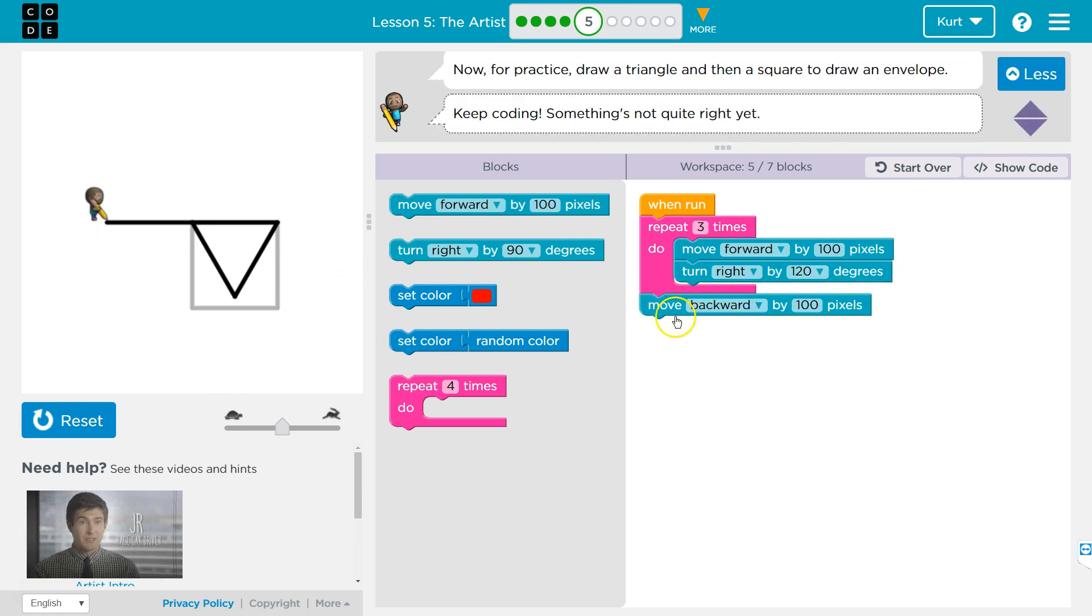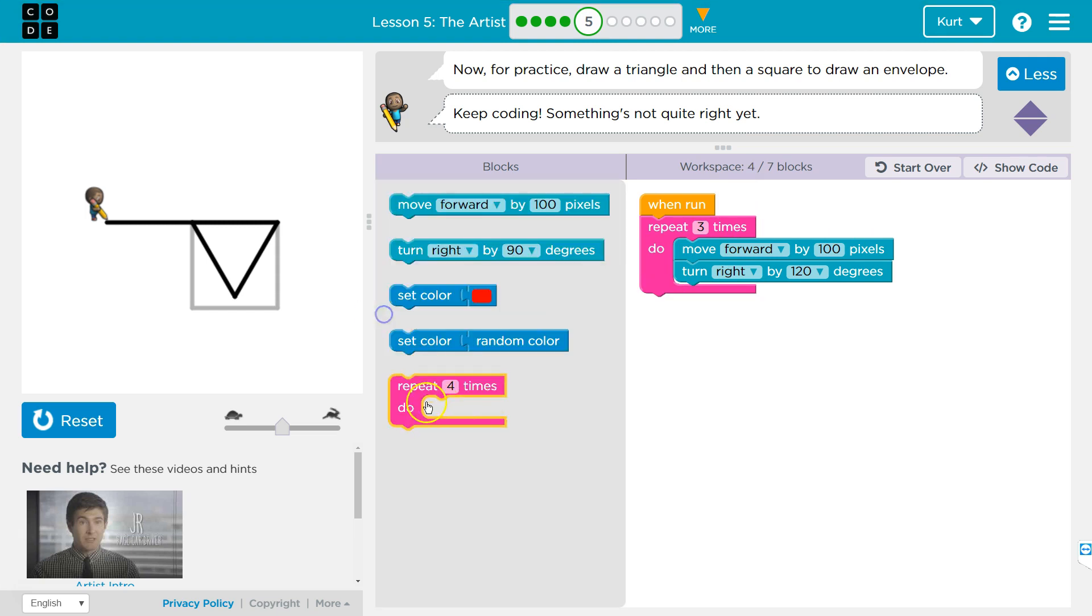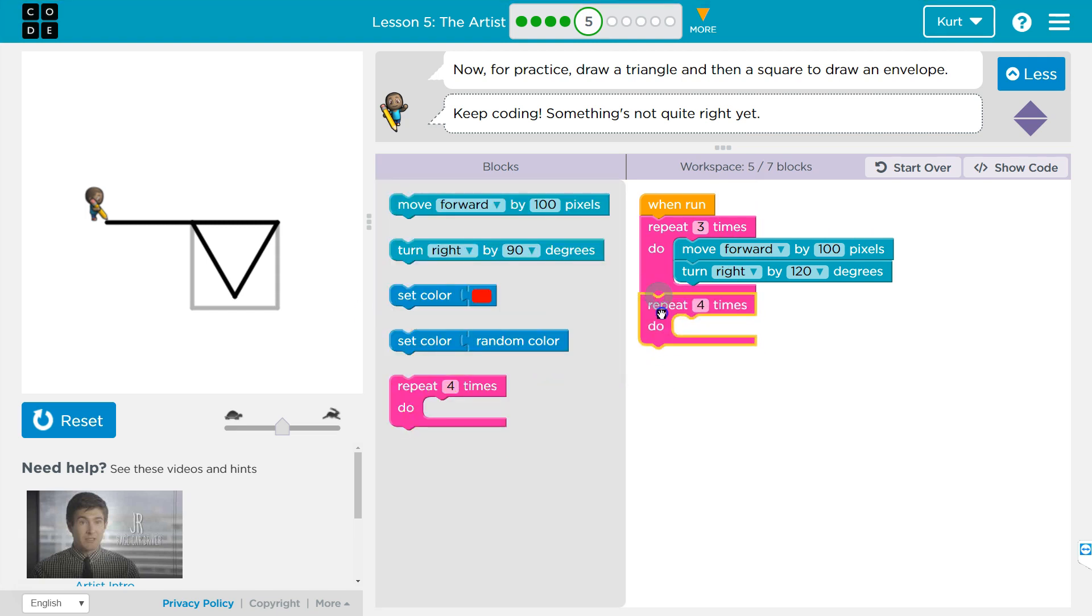See? We move—we do this after we loop three times. The computer runs the code beneath it. So we don't want to do that.